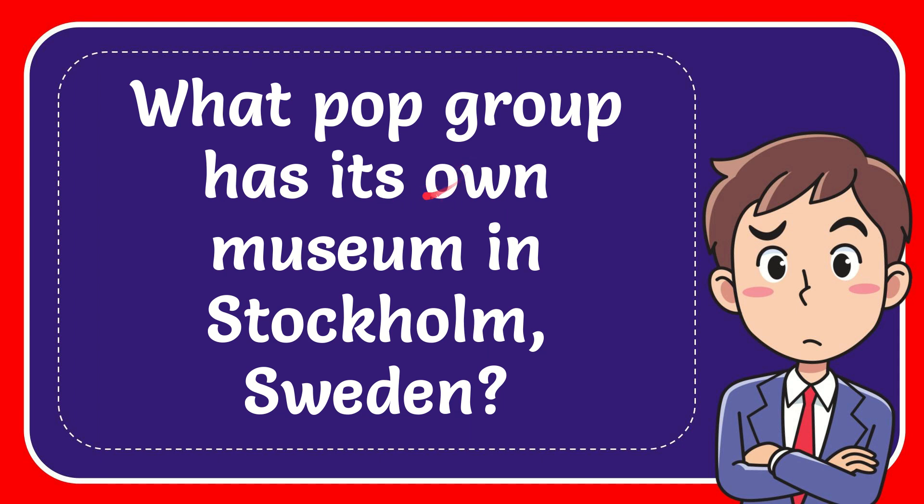In this video, I'm going to give you the answer to this question. The question is, what pop group has its own museum in Stockholm, Sweden?